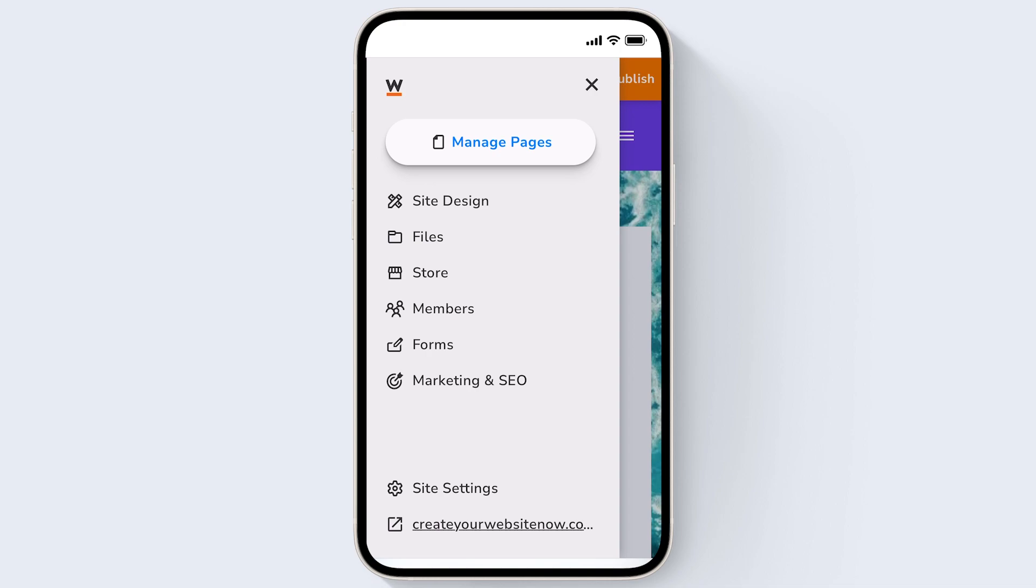We have three jumpstart videos that go over how to make your website on desktop so be sure to check those out. However, it can be extremely useful to be able to make some quick edits to your website right from your phone. I'll go over some tips that can be handy when you want to edit your website on the go using your smartphone.